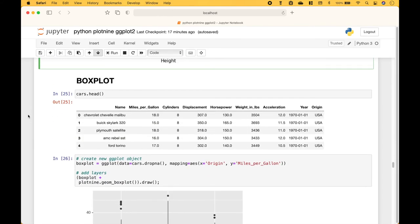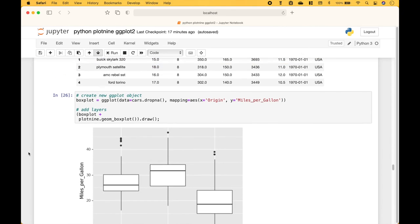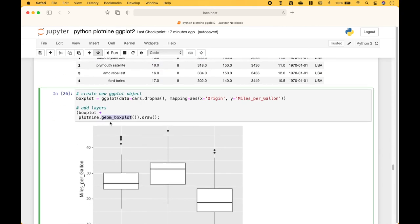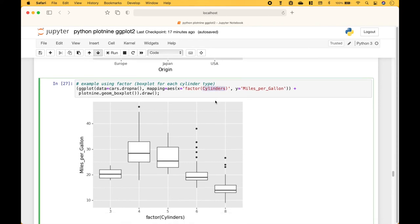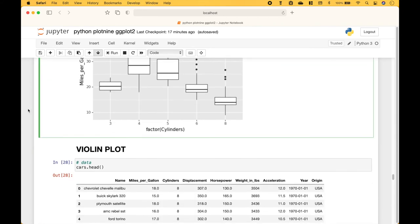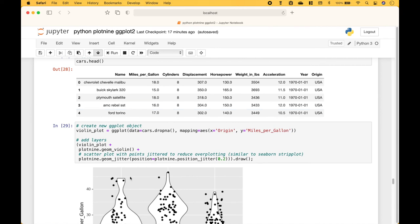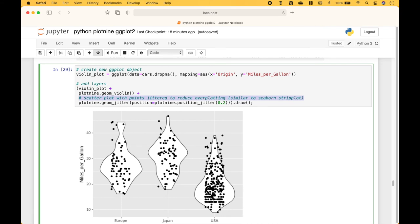Next we have a boxplot example using the cars data. To create the boxplot we use geom_boxplot, and for this boxplot example we use factor with the cylinders. Next we have an example for the violin plot, and for this example we have added geom_jitter, which is basically a scatterplot similar to Seaborn's strip plot — you can see those points here.